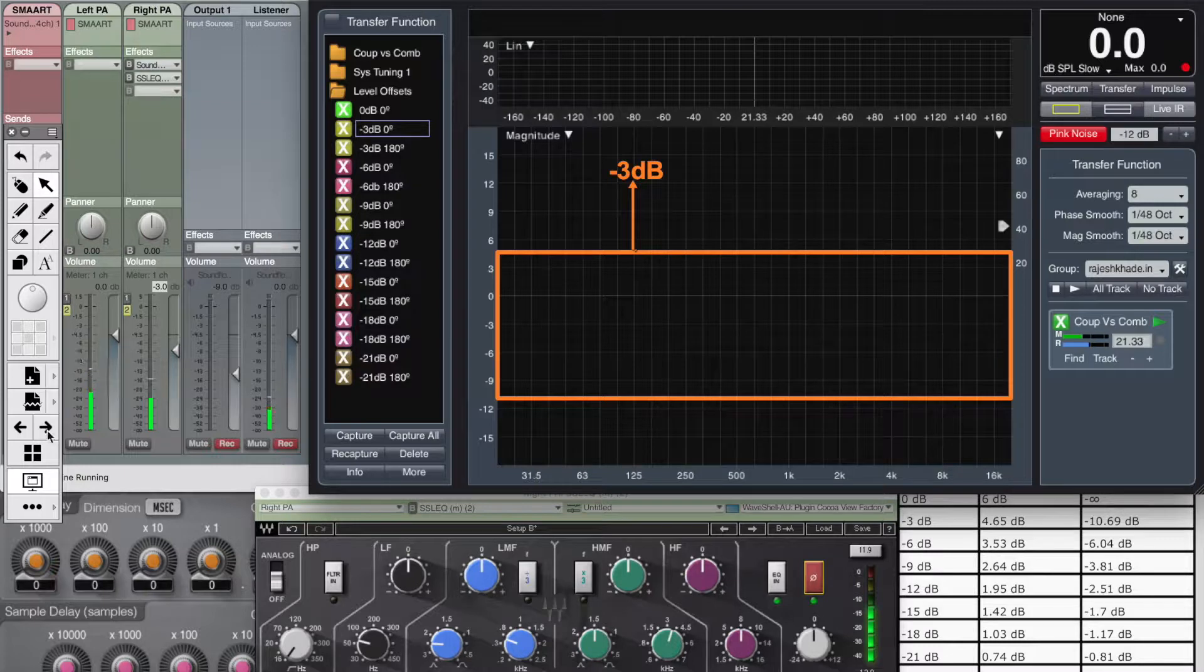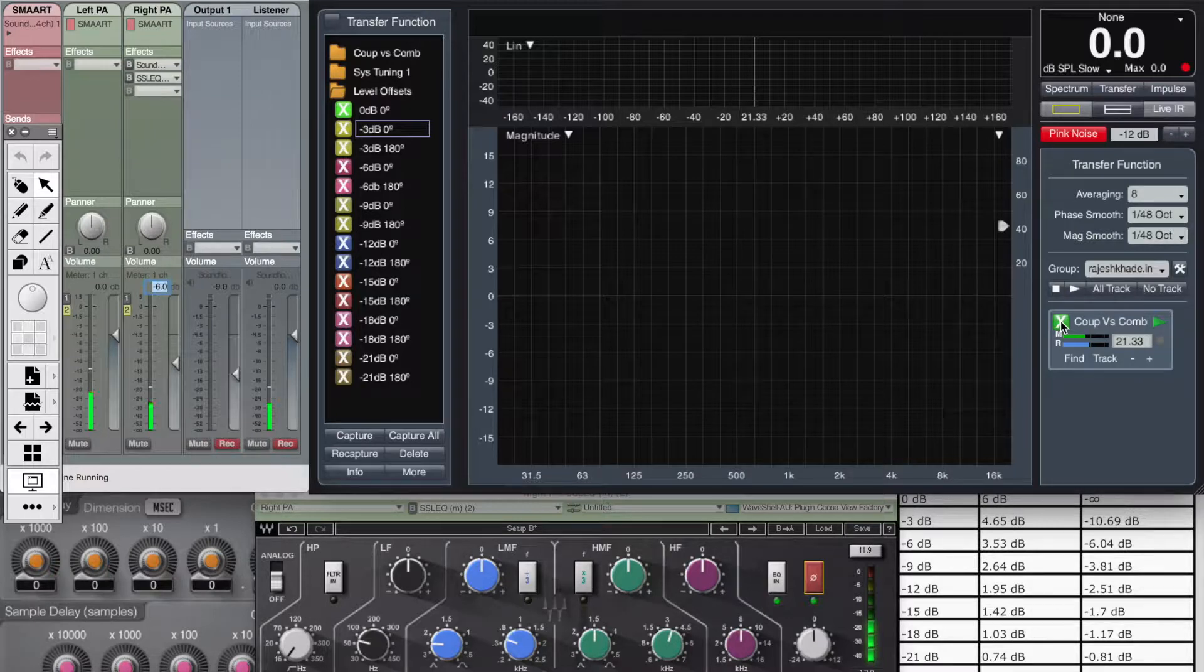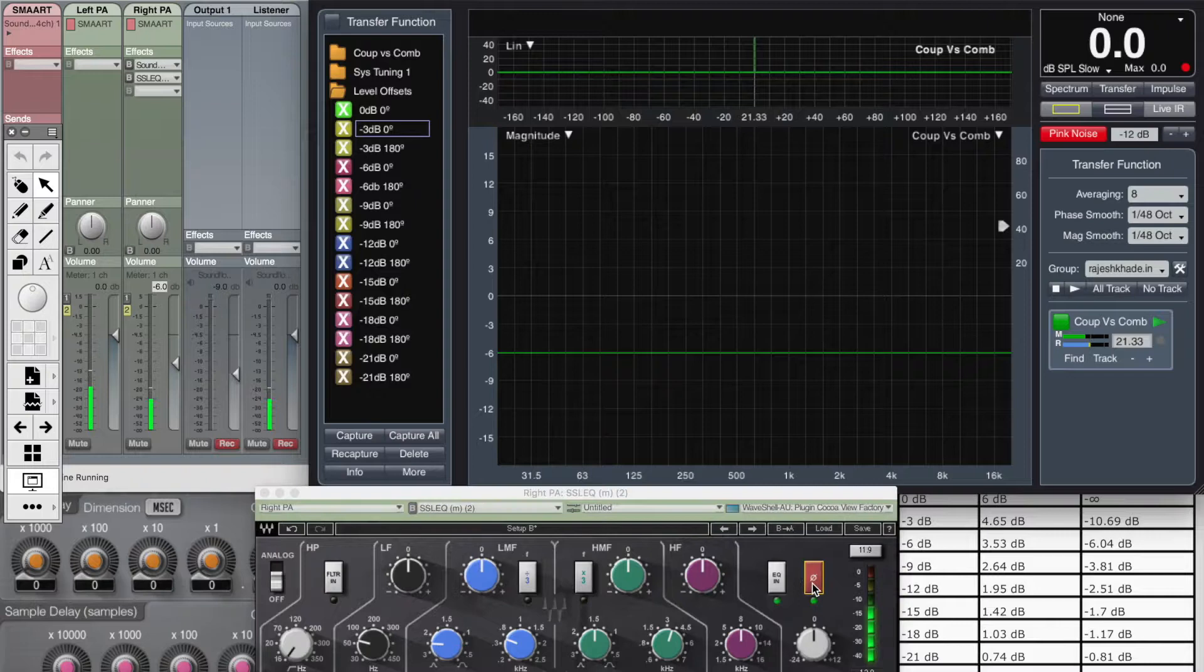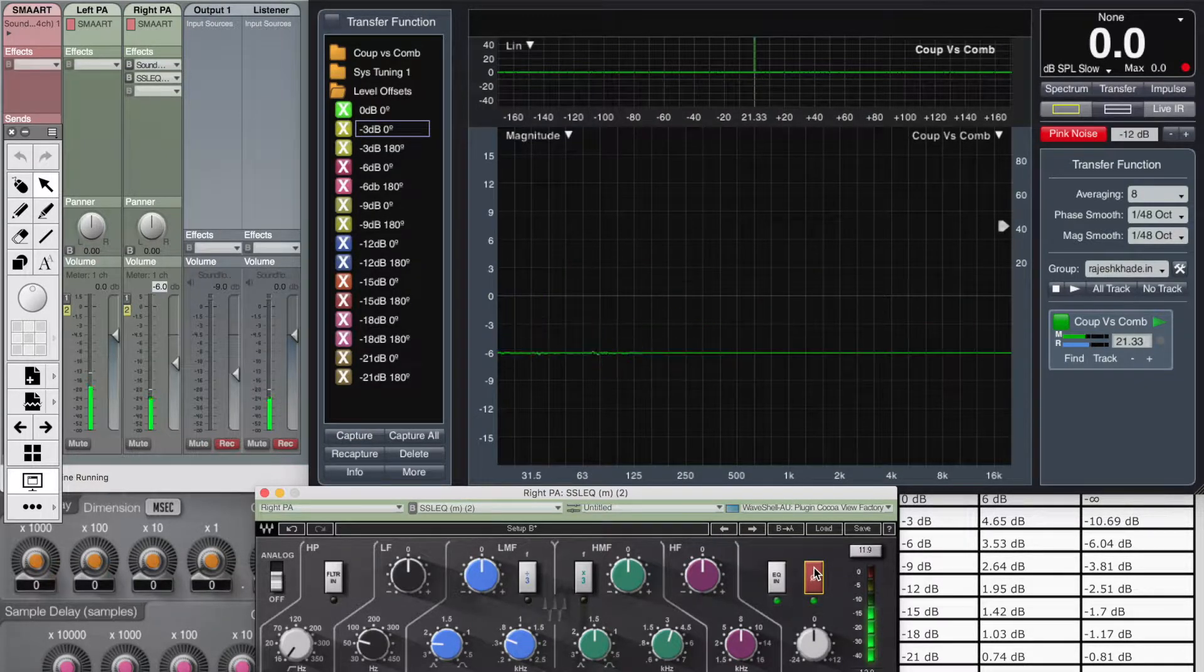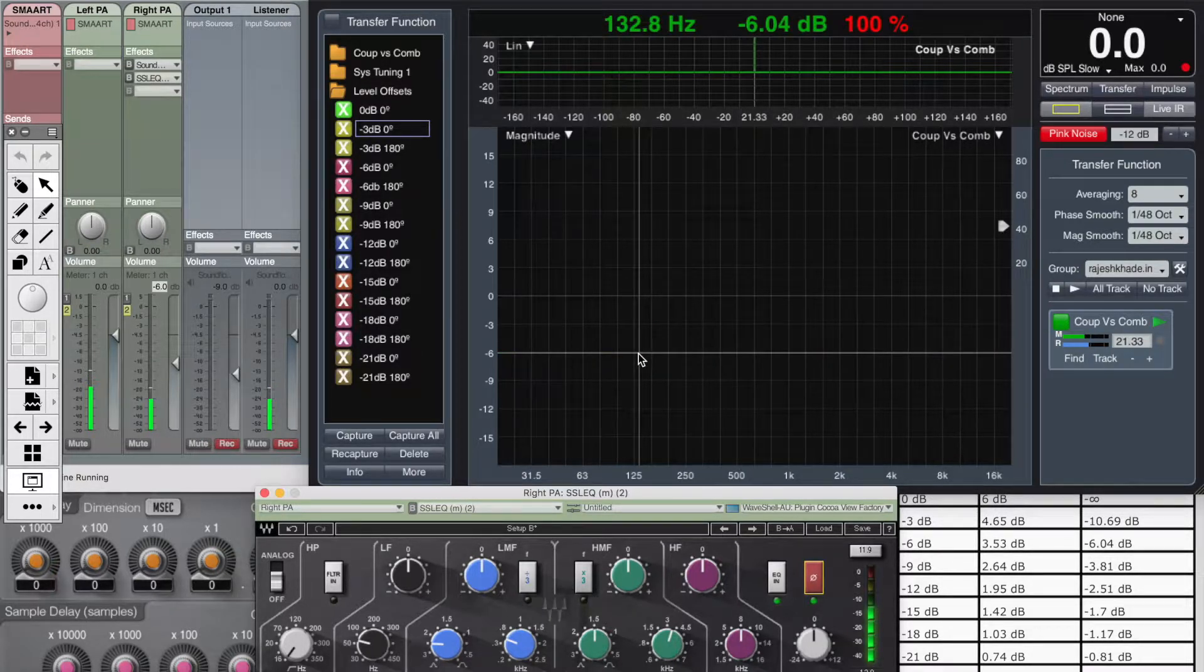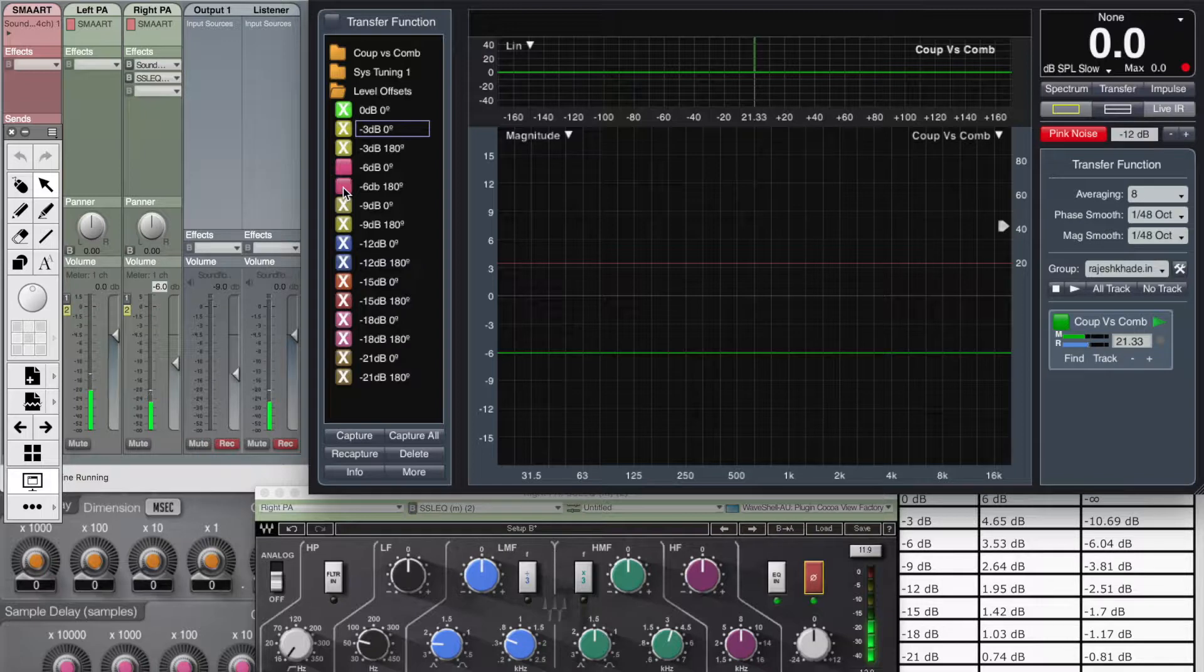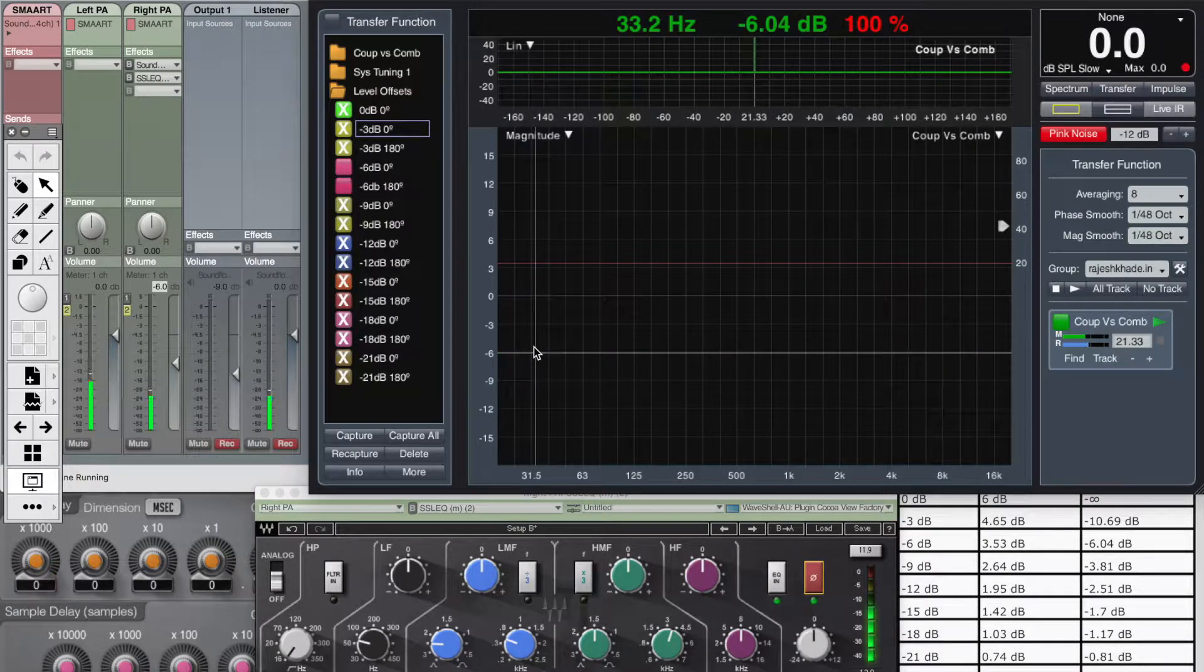Now we'll do the same with 6 dB. As per our calculations, when there's an amplitude difference of 6 dB, the summed output should be 3.53 dB. Let's see what we get. Here we are 3.53 dB. Now I'll switch the polarity on and 180 degree and for minus 6 dB, it's minus 6.04. And we have minus 6.04. So what we are doing is basically verifying our calculations. And at the same time, we are defining what is the maximum summation and what is the maximum cancellation for every difference in amplitude. So I'll do this for the next few parameters also like for minus 9, minus 12, minus 15. And let's see what we end up with.